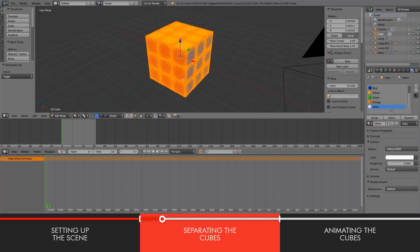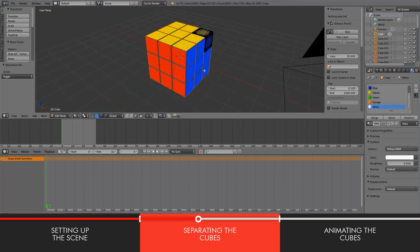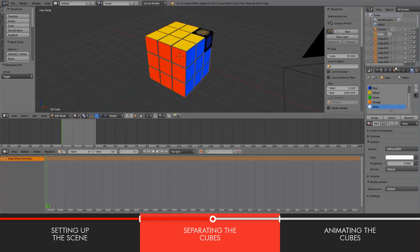Now if you hit P you get the option to separate the entire Rubik's cube by loose parts. And if you do that, essentially every single little cube that we created earlier on using the array modifier, they're all separated.